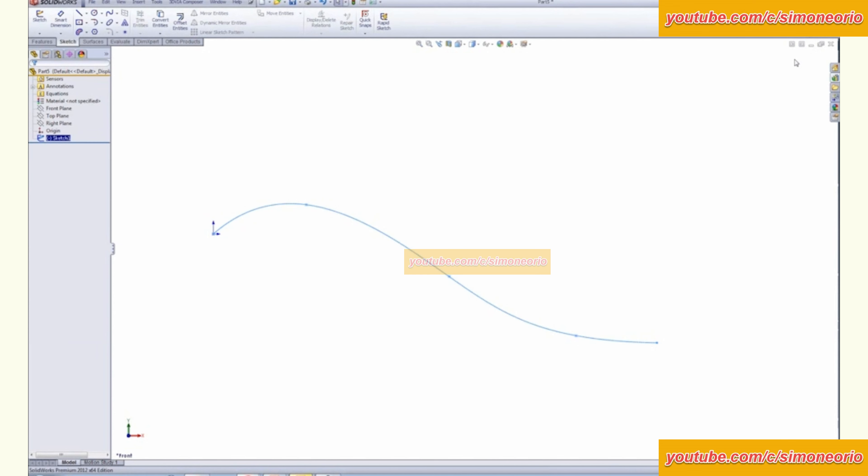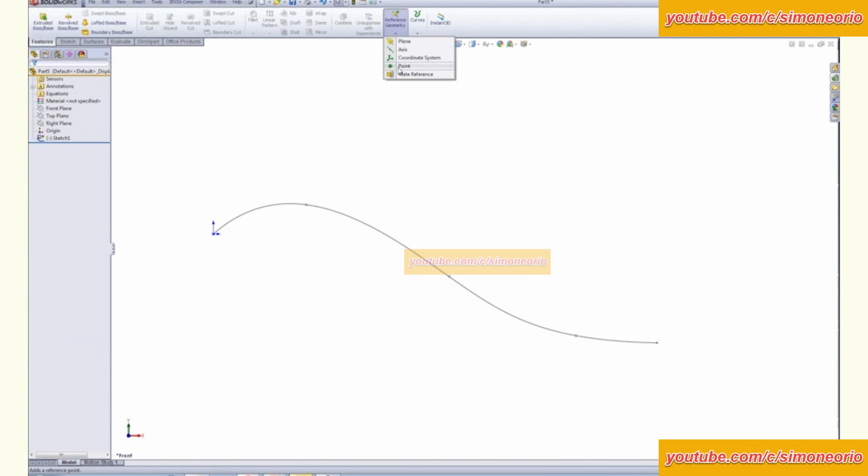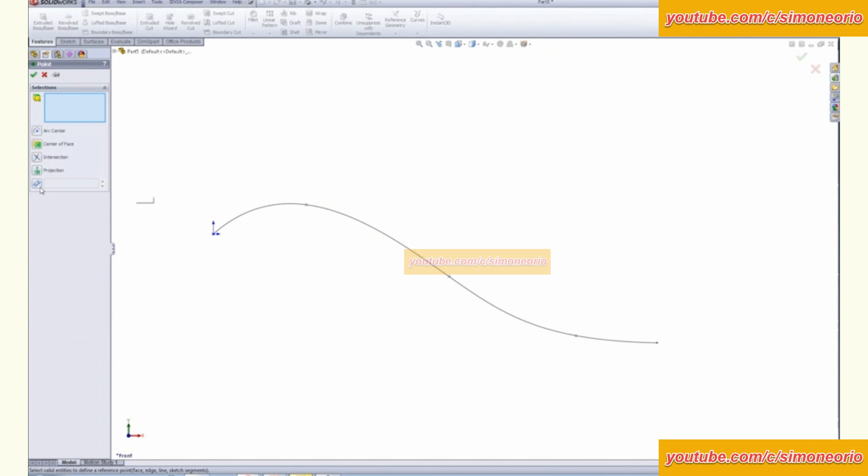So you have to exit the sketch, come in here to the features command, reference geometry. Again, you pick point. And this time you're going to want to use this along the curve. So you click that and we can evenly distribute the amount that we pick here. Maybe we want to do five of them. And then you just pick the curve and then it evenly distributes points throughout that line.